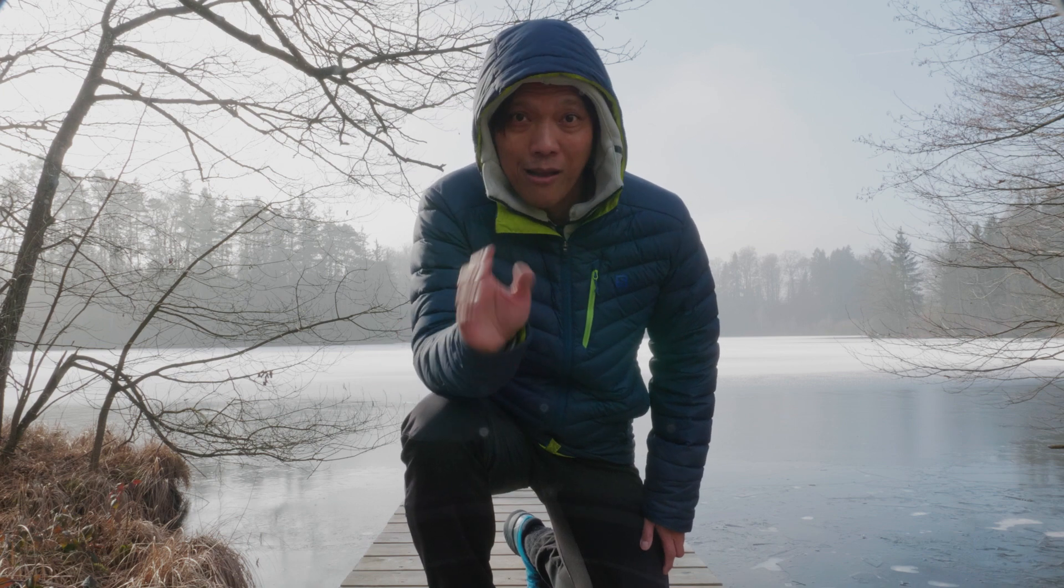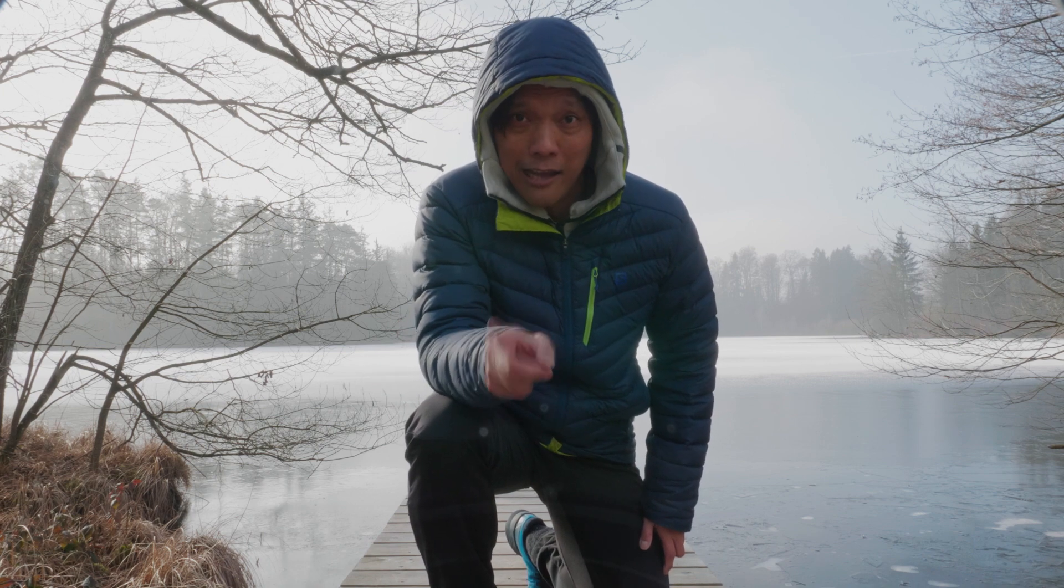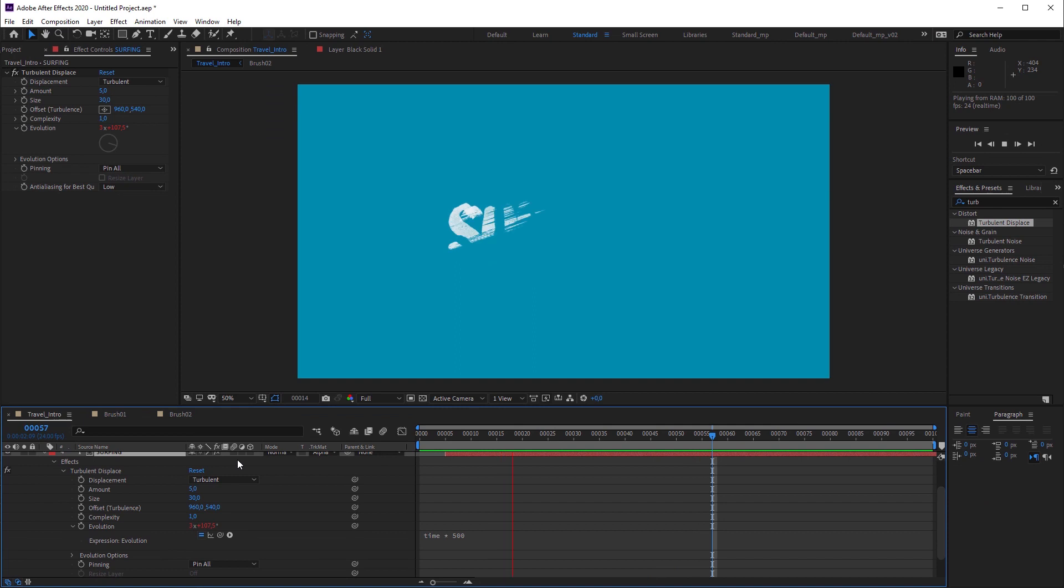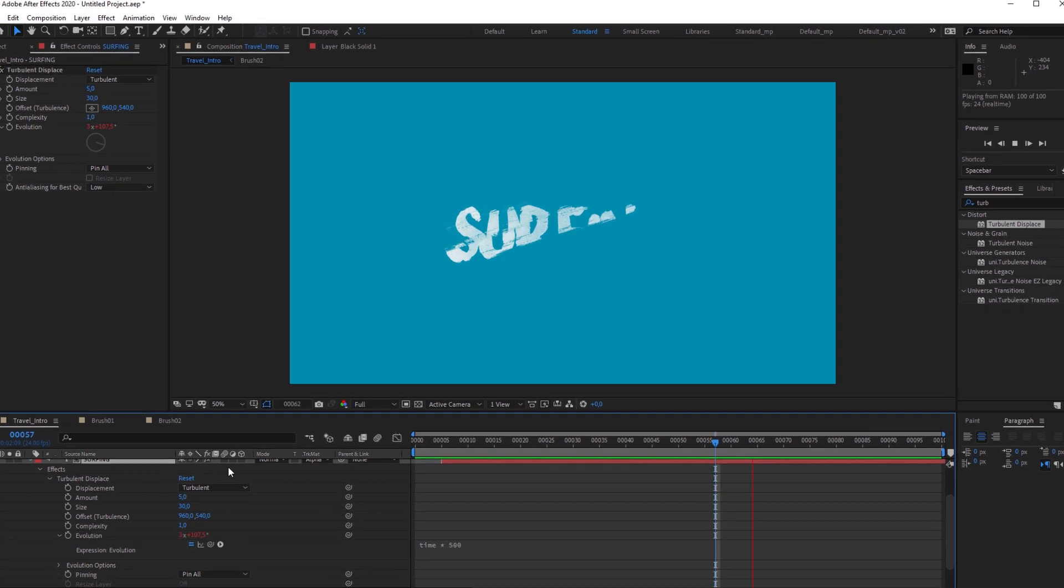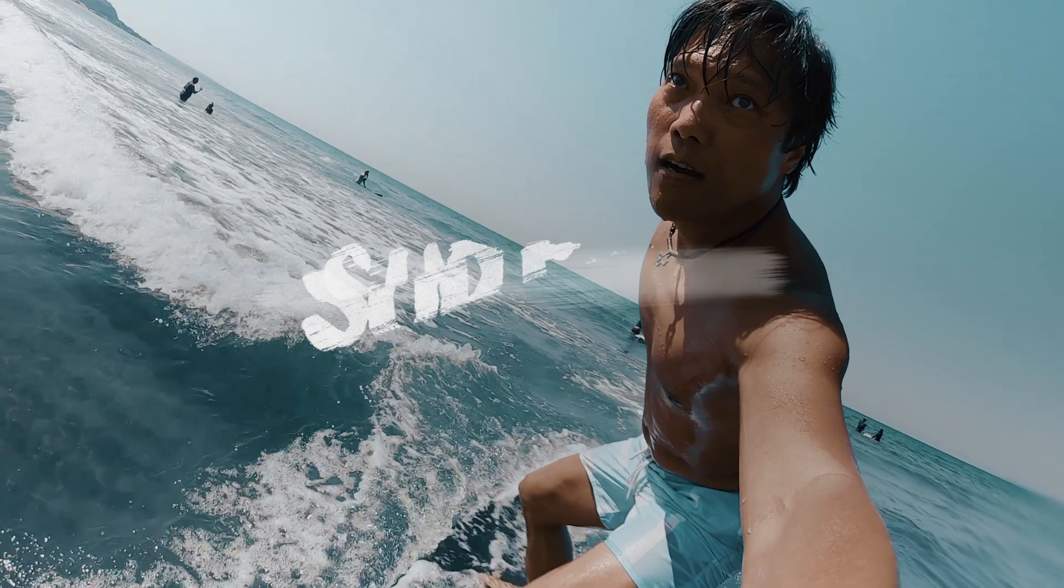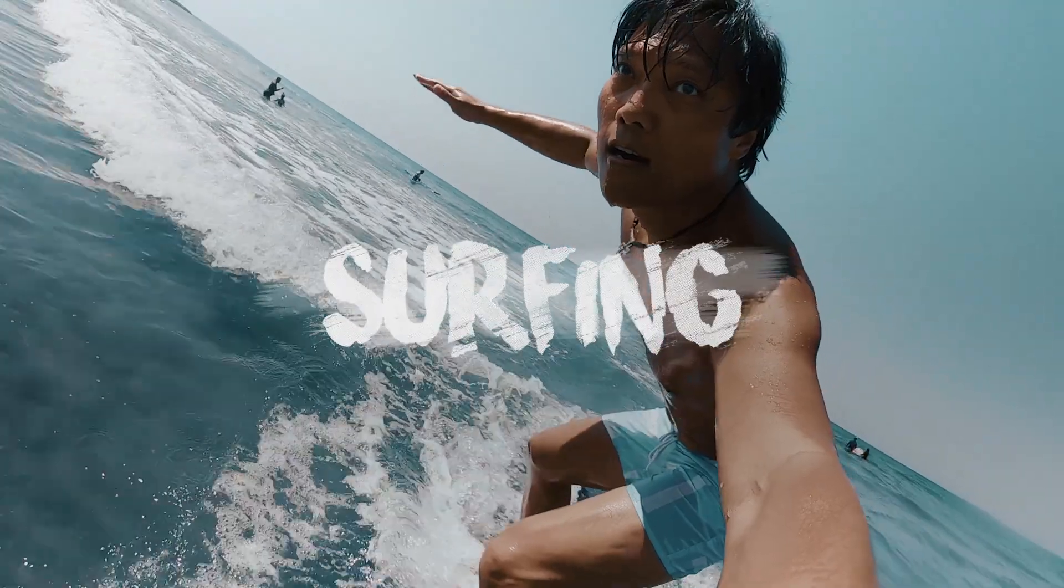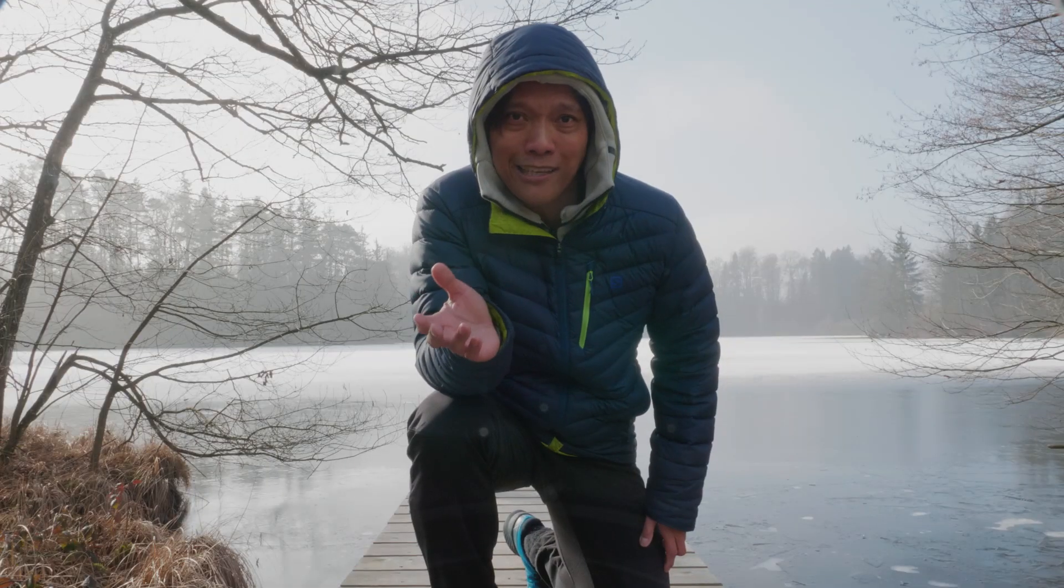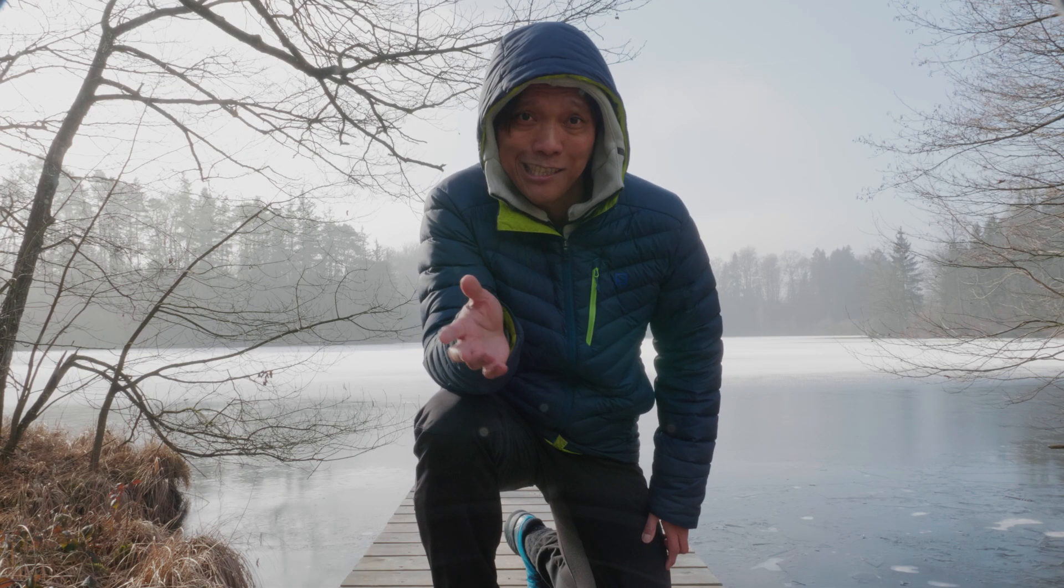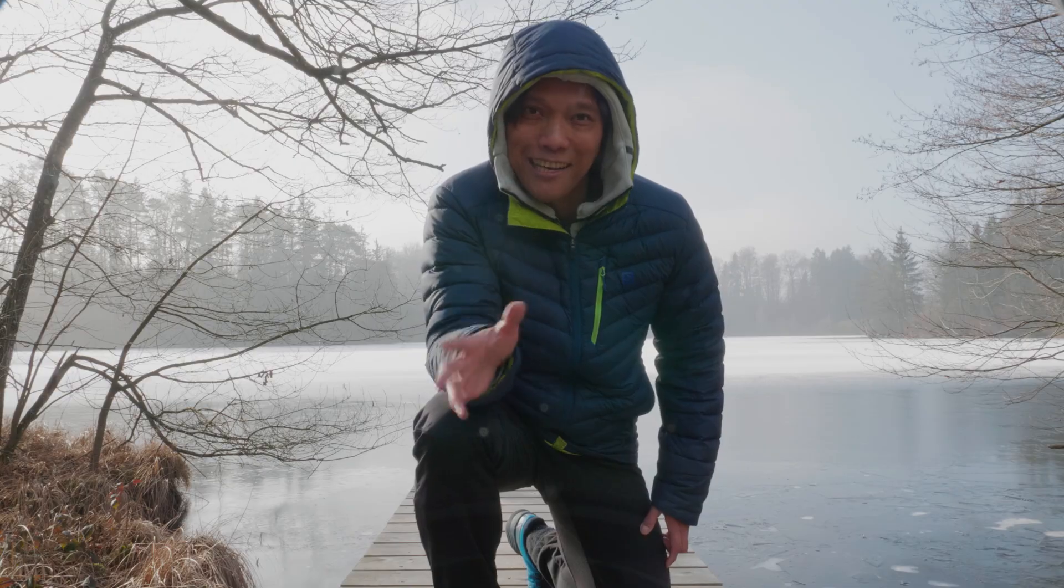And for each of my travel vlogs, I will use this title animation that I created in After Effects. It's some kind of a brushstroke reveal. It's grungy and it has a choppy stop-motion style. Looks quite complex, but it's really fast and easy to create. And here is how I made it.